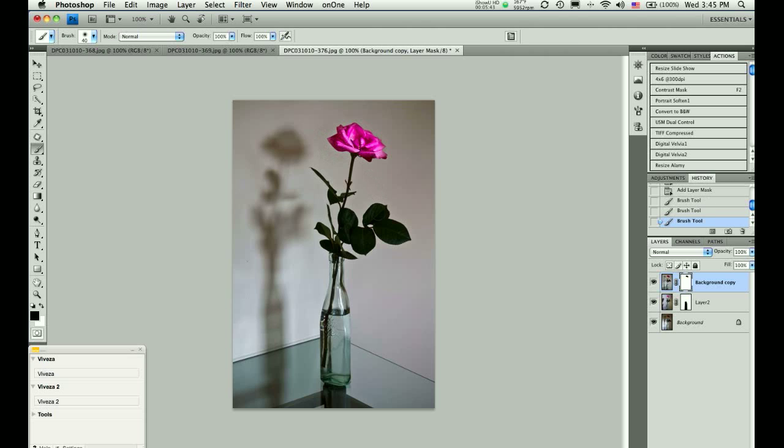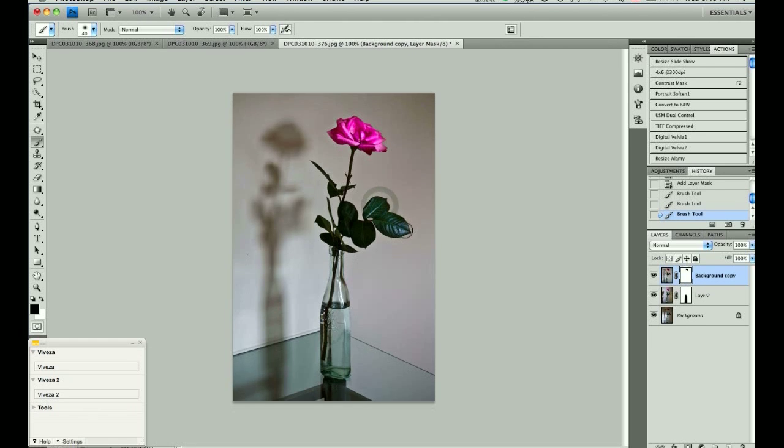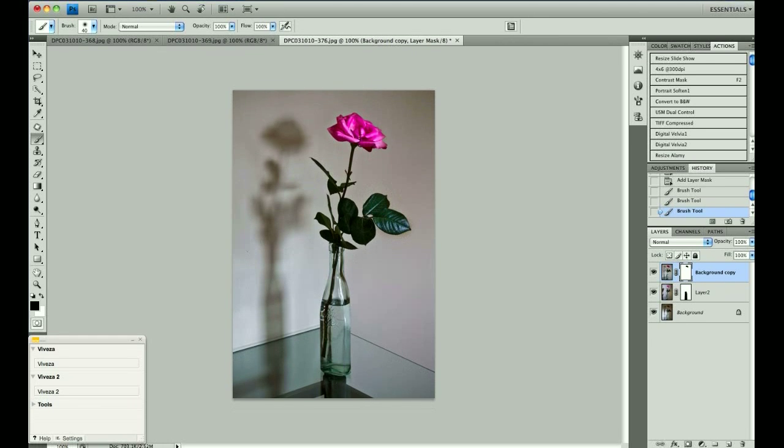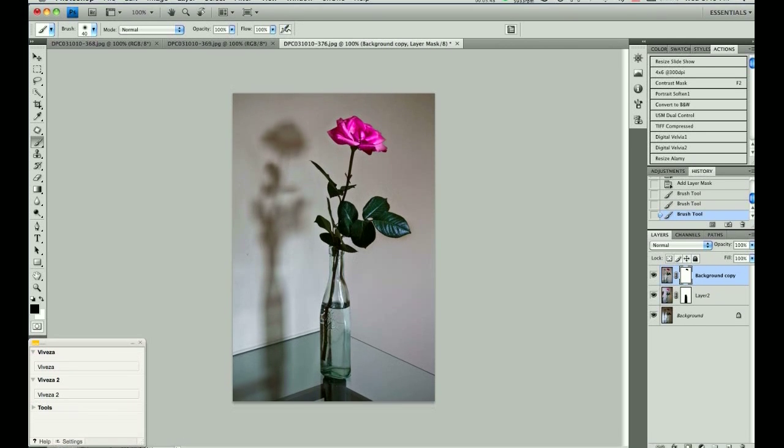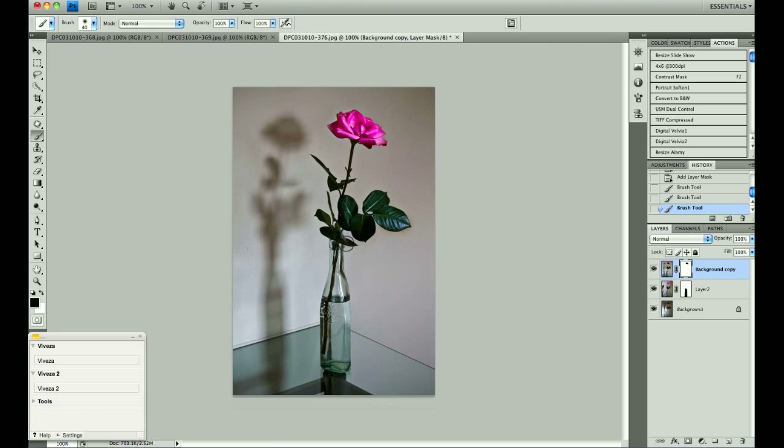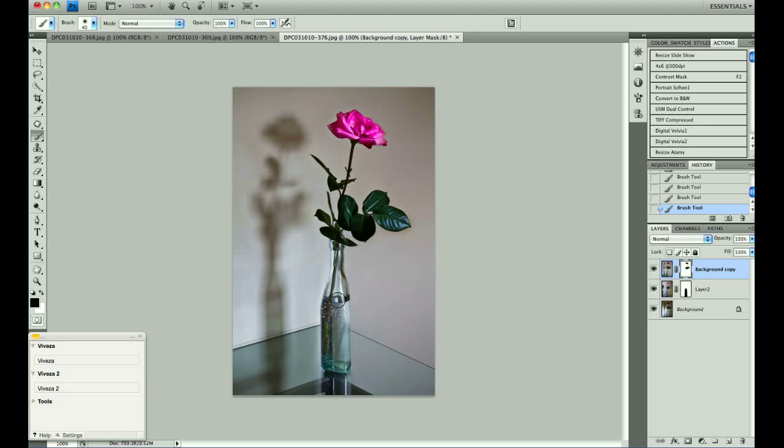And I am just going to give you a quick and dirty example. Again, I am painting with black to reveal what is visible underneath.